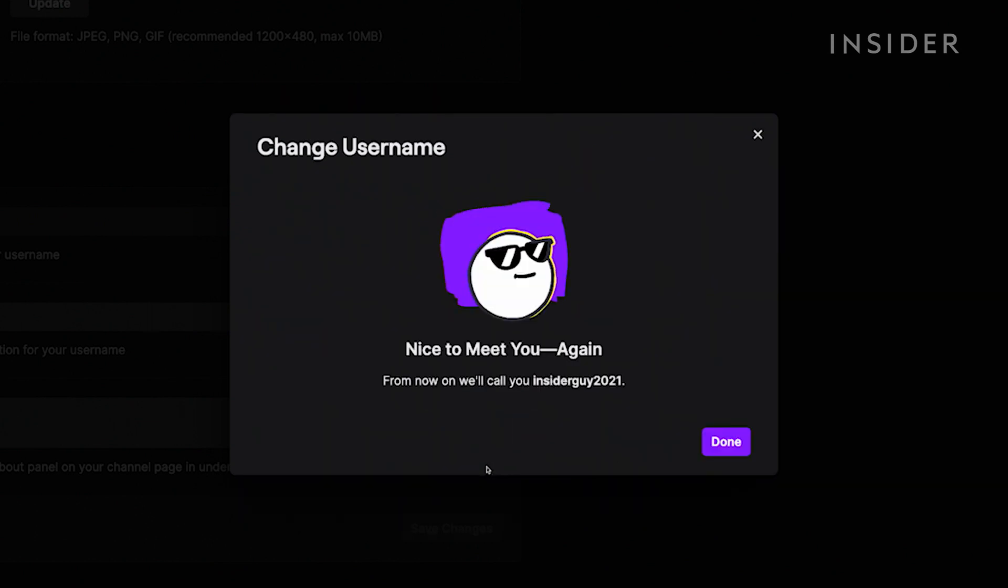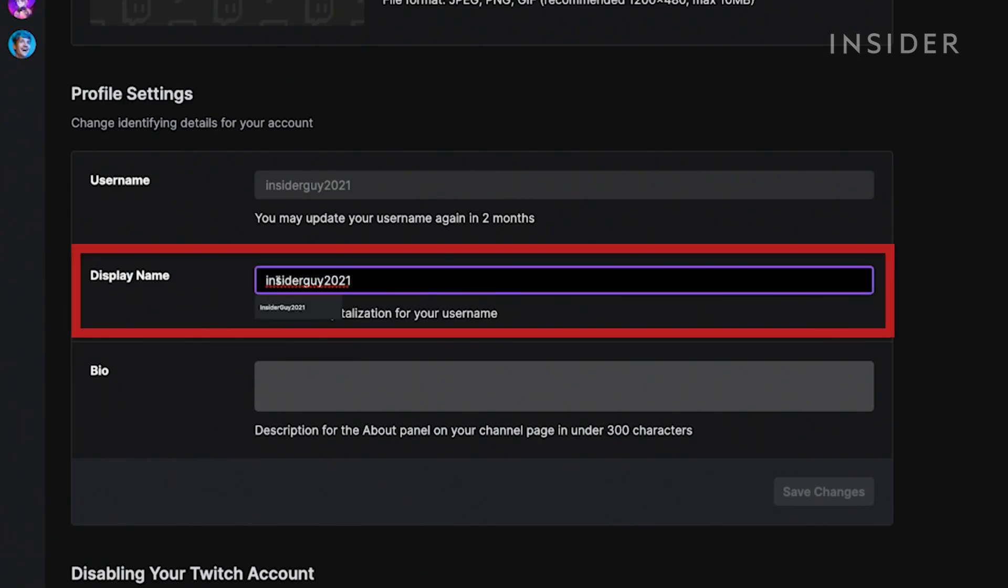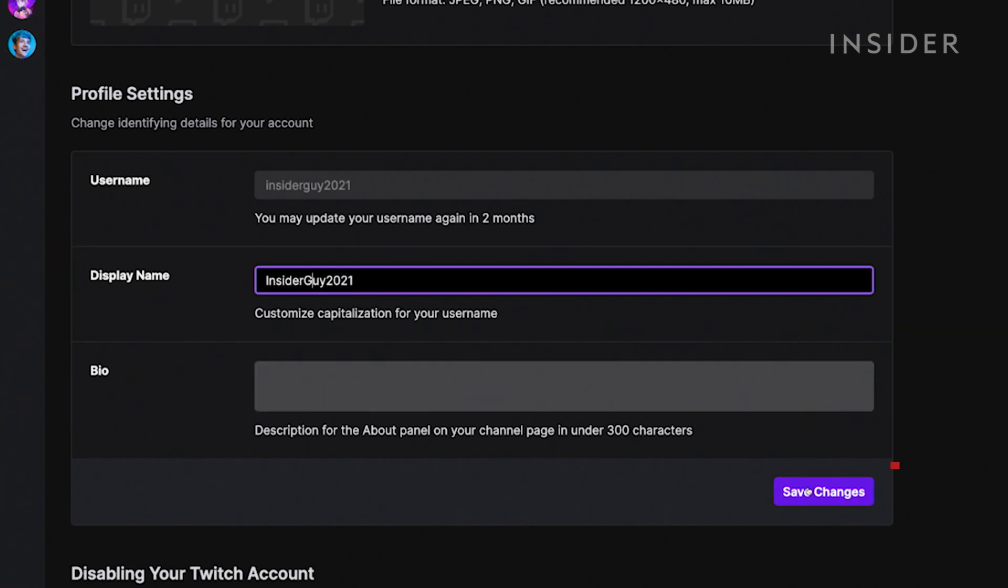Your username is now changed, but let's change the display name to match our capitalization style we want. Adjust the username capitalization inside the display name box without changing the spelling of the name, then click Save Changes.